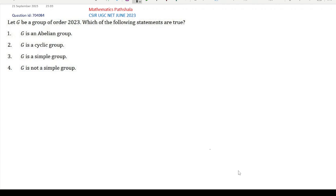You all know very well the definition of abelian group, cyclic group, and also simple group. A group is said to be simple if it has no non-trivial normal subgroup. So if we can show that there is at least one non-trivial normal subgroup, then G will not be a simple group. Let us first study the order of the group. Here our order of G is 2023.